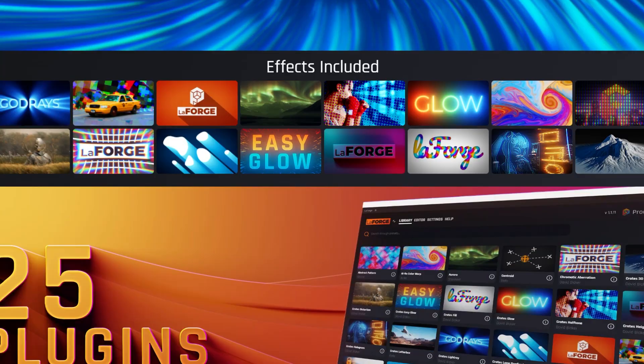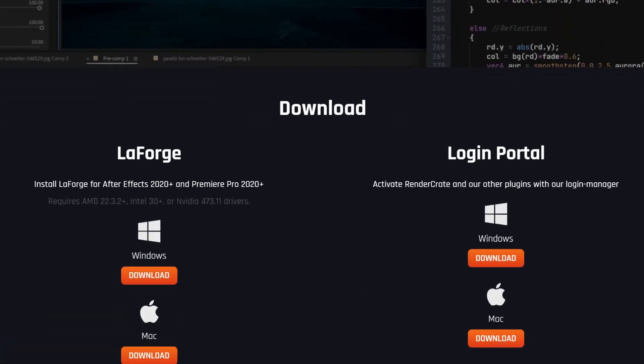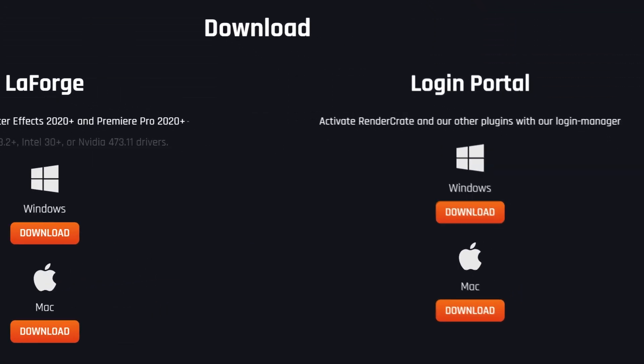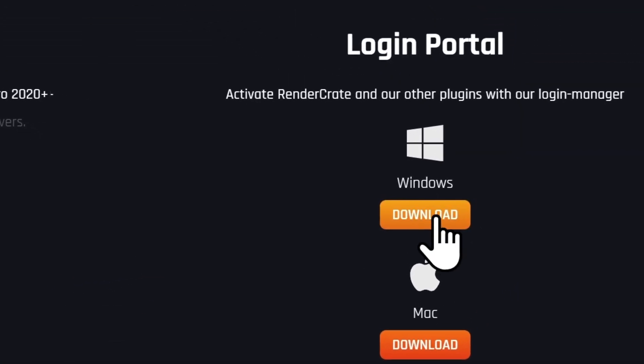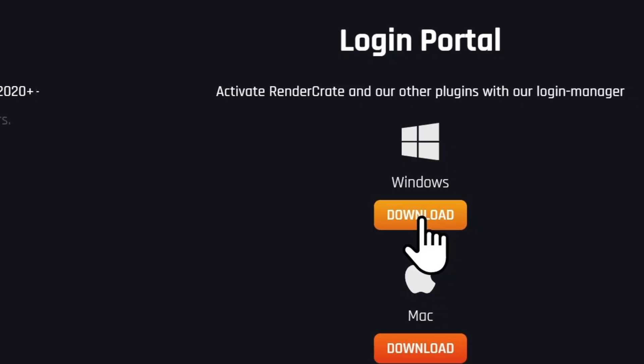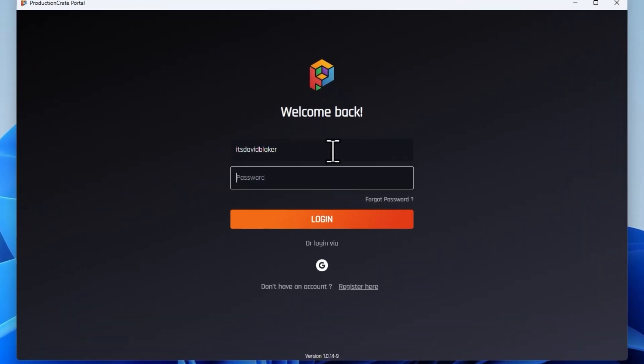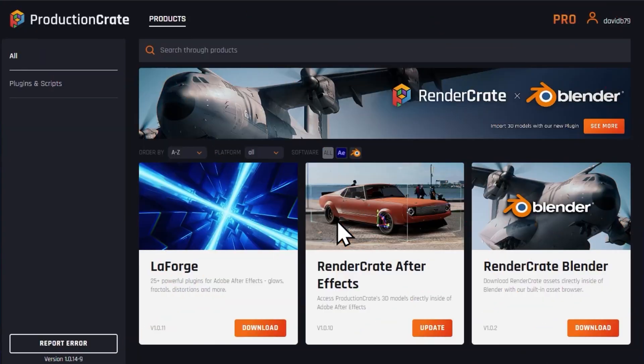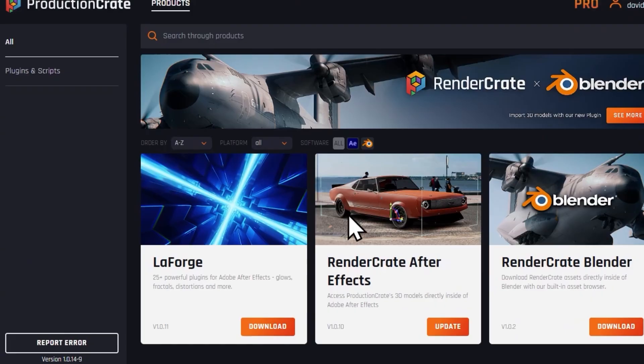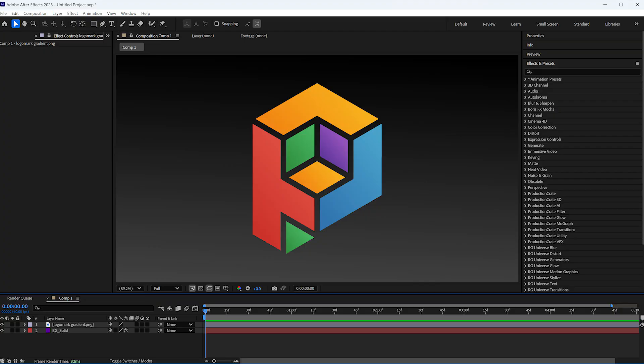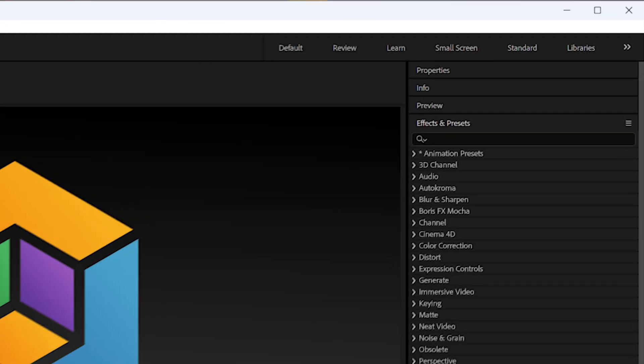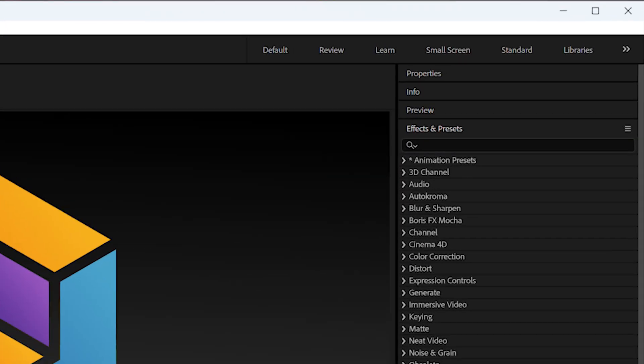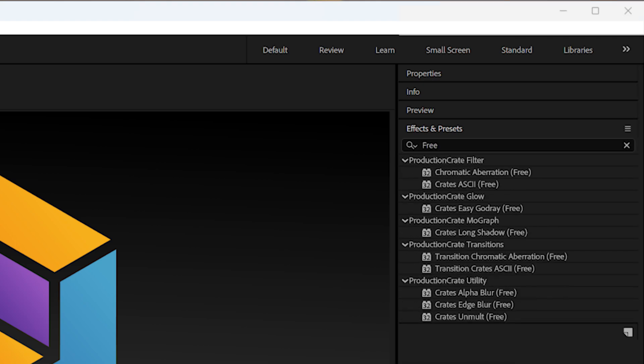To install the LaForge suite and the free plugins, go ahead and download the Portal app. Once you have the Portal app installed, log in or register an account, and then just download and install the LaForge suite. Once that's installed, go ahead and navigate to your effects and presets panel and just search for free, and you will see all of our free plugins.